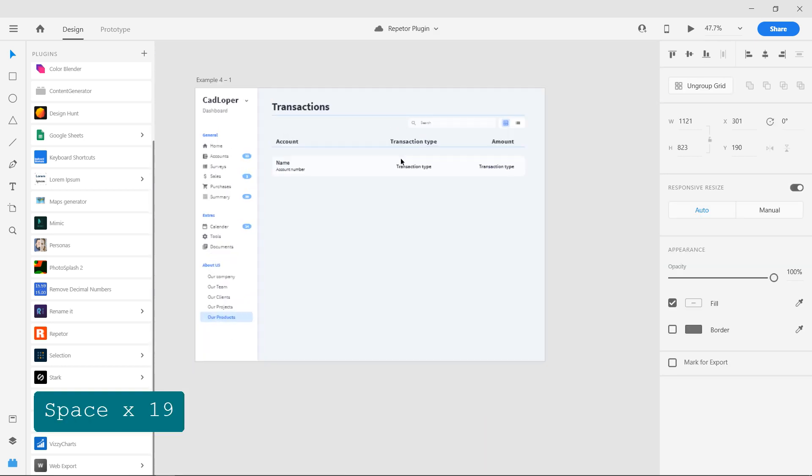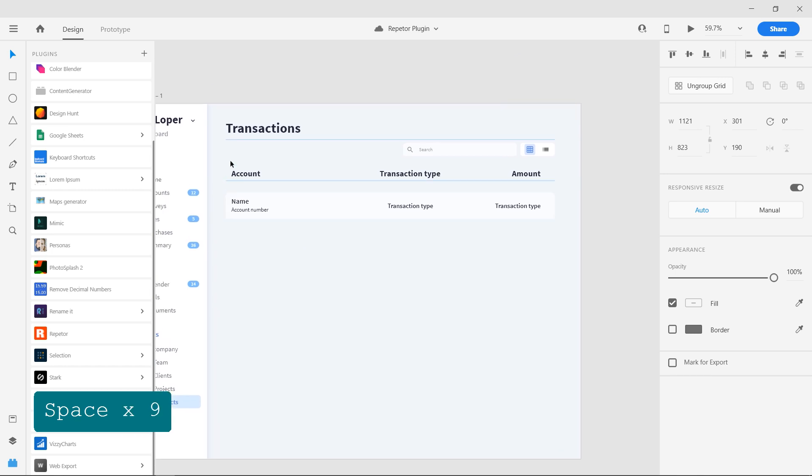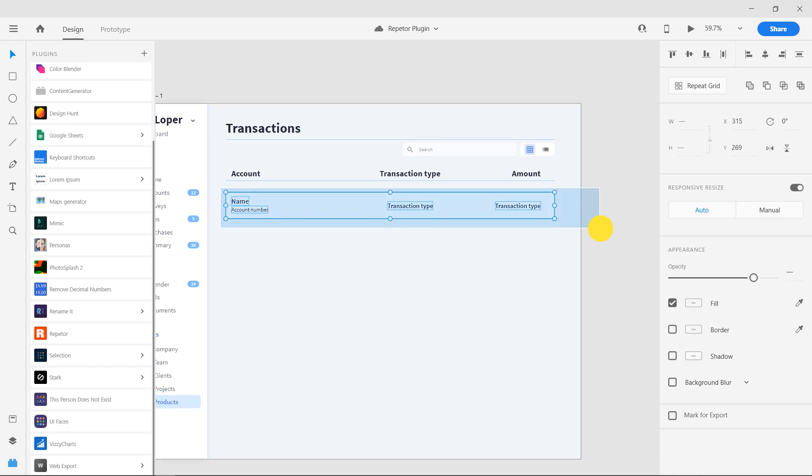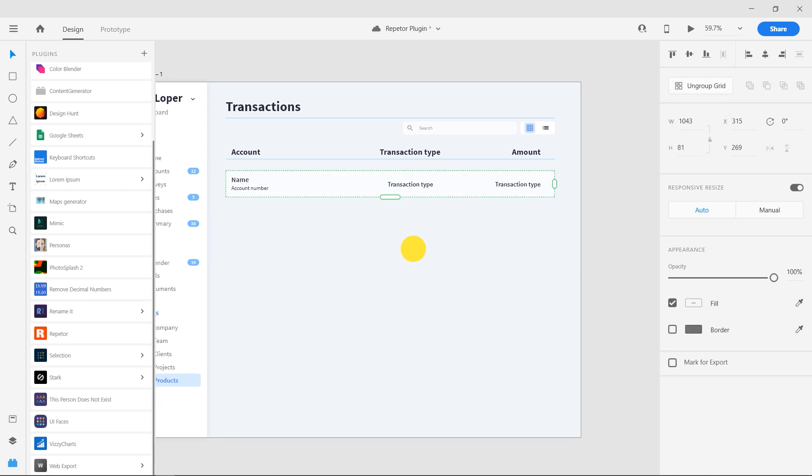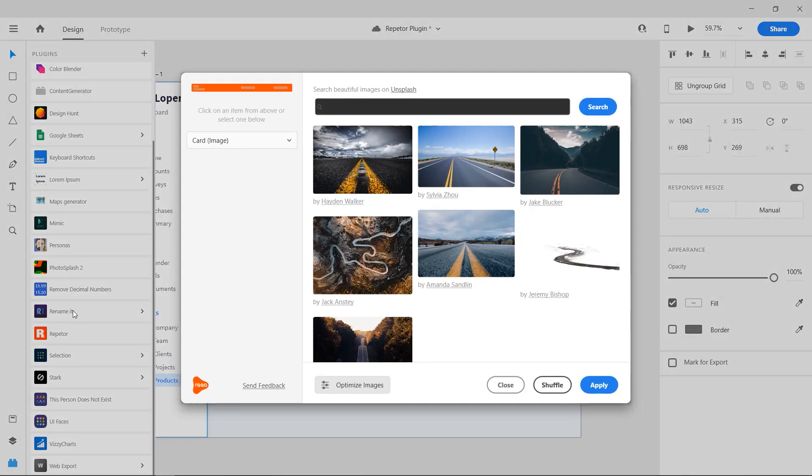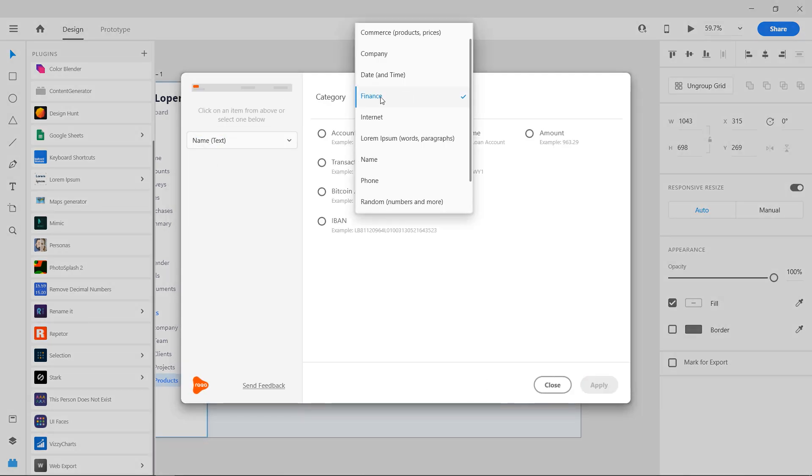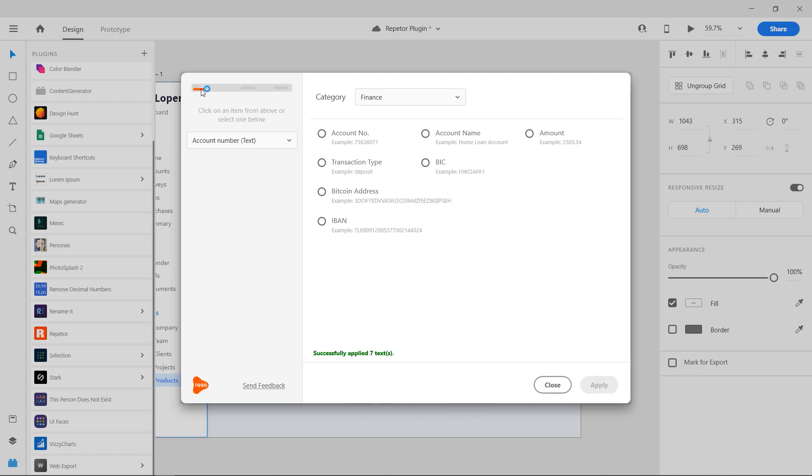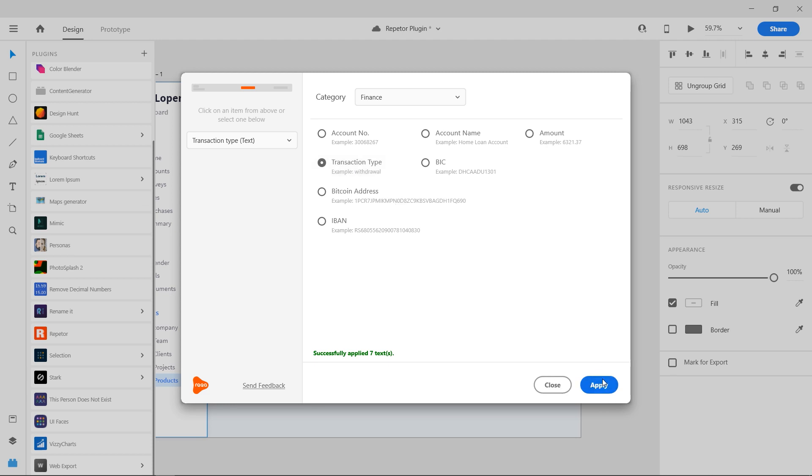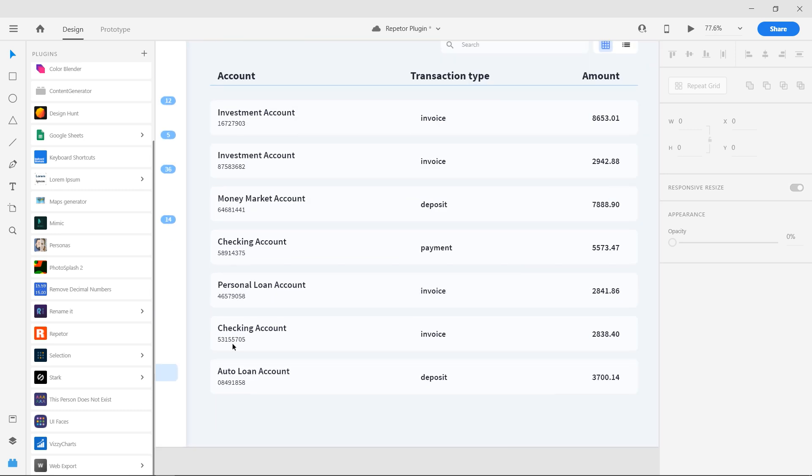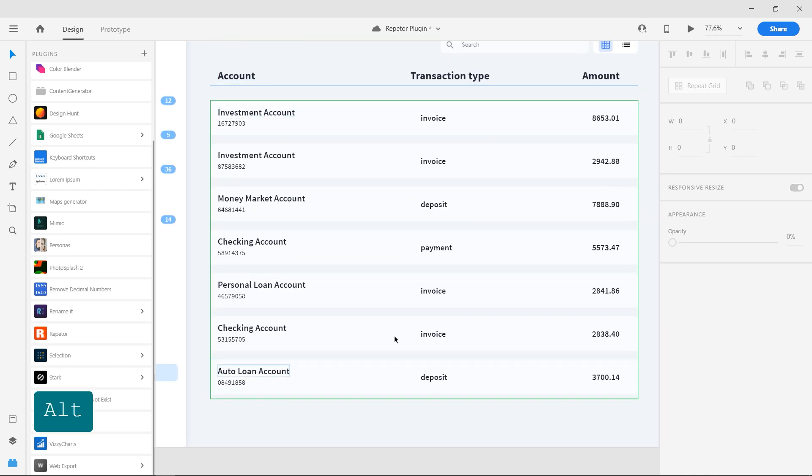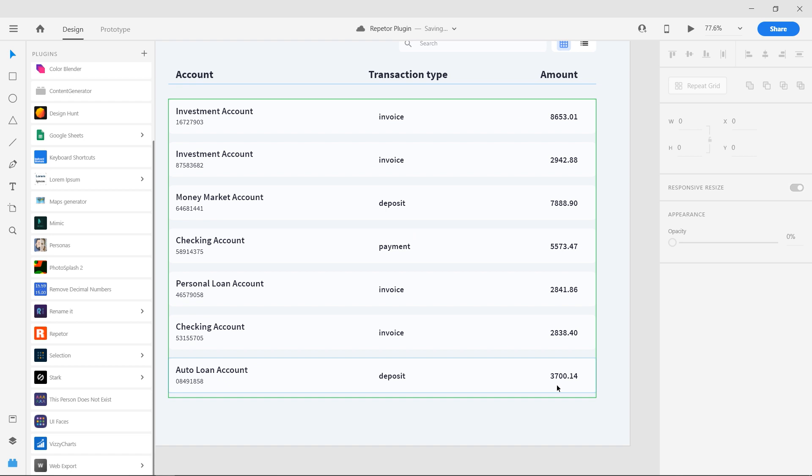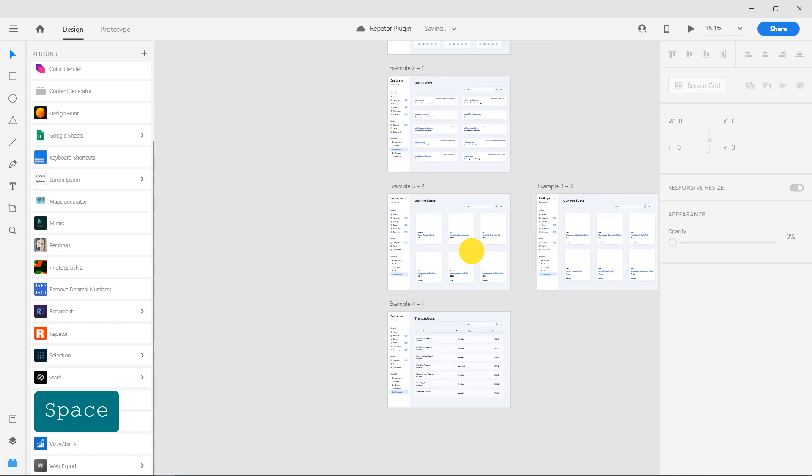The last example is a list of transactions. Select all, make it into a repeat grid and add the required fields from the finance option under the category drop down. This is how the repeater plugin can be used to fill in contents in repeat grids in Adobe XD.